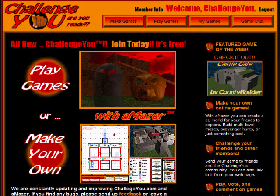Hello, I'm the creator of ChallengeU.com, and I want to show you how you can make your own online Shockwave games for free using the Amazer software at ChallengeU.com. We developed ChallengeU.com as a place where you can come and create your own 3D games, post them online, have other members play your games, vote on them, comment on them. You can also send challenges to your friends, email challenges, they can come back and build their own. It's a fun place just to chat and to challenge each other.